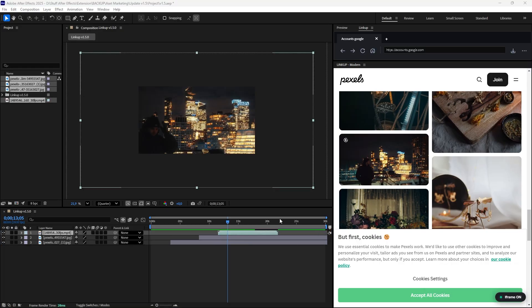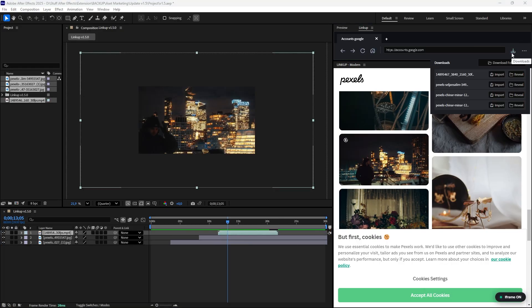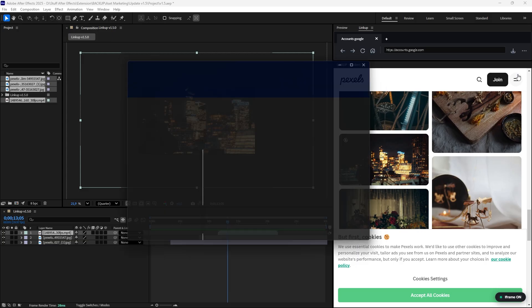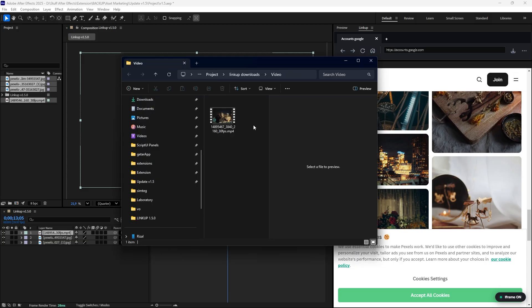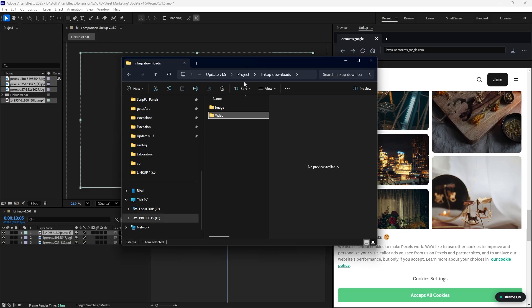Of course, you can still manage files manually. Click the Download Manager button to see your session history. You can re-import or simply click Reveal to open the source folder. Notice how LinkUp has automatically organized everything into tidy subfolders by file type.